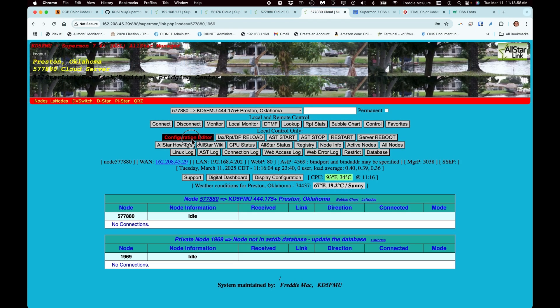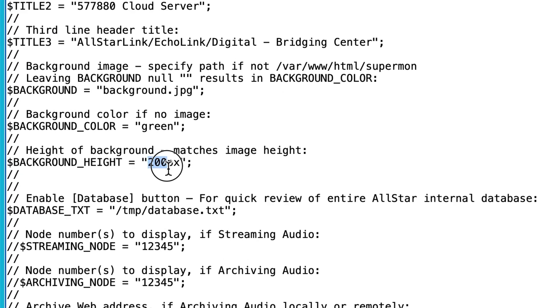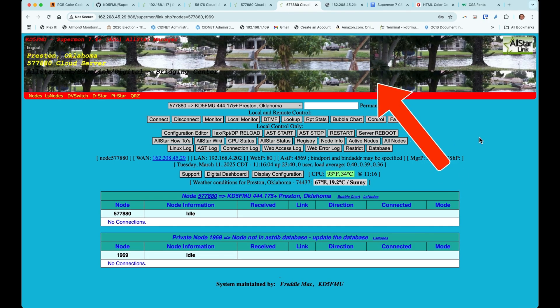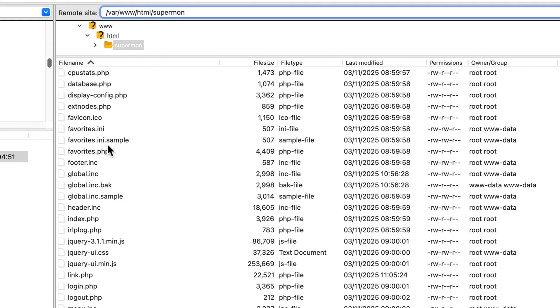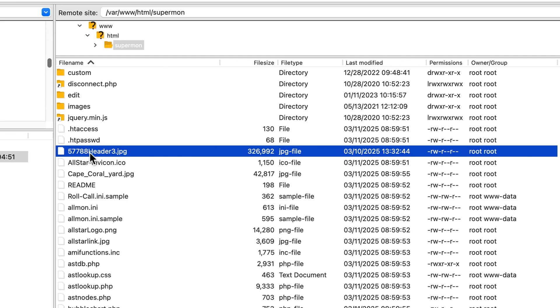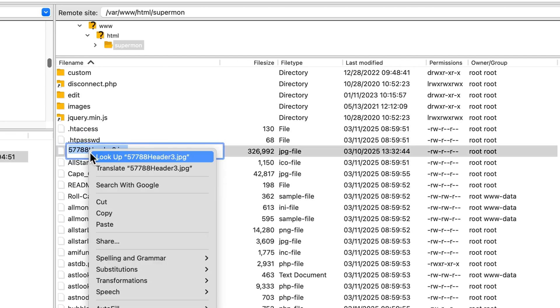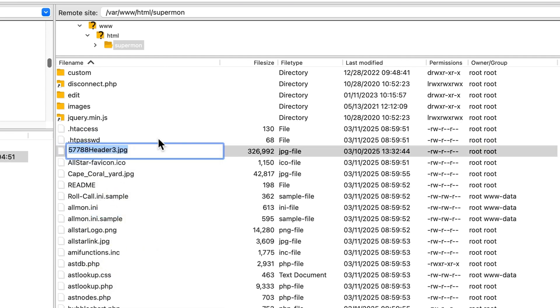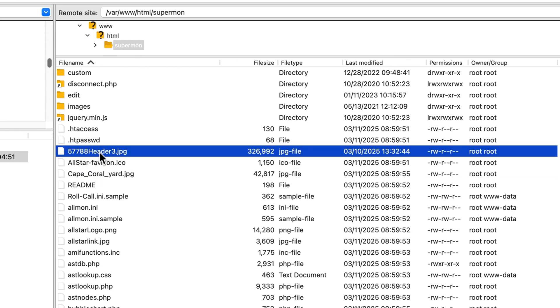Once you're in the configuration header, go to global.inc. You've seen where we changed the pixels to adjust the header height. Right here where it says 'background.jpg' — that's the file used to display the header background. It's not the background of the whole page, just the header. Inside my supermon directory I have a file called '57788 header3.'